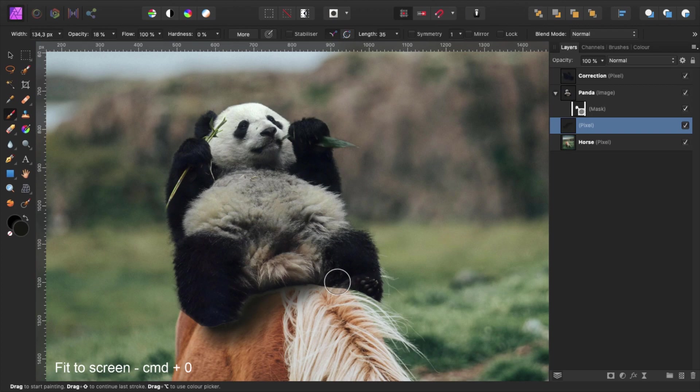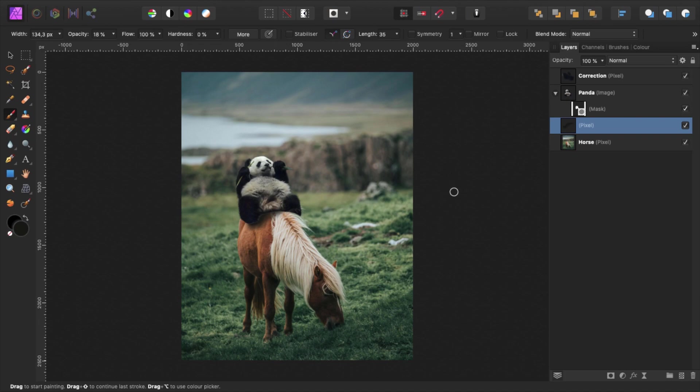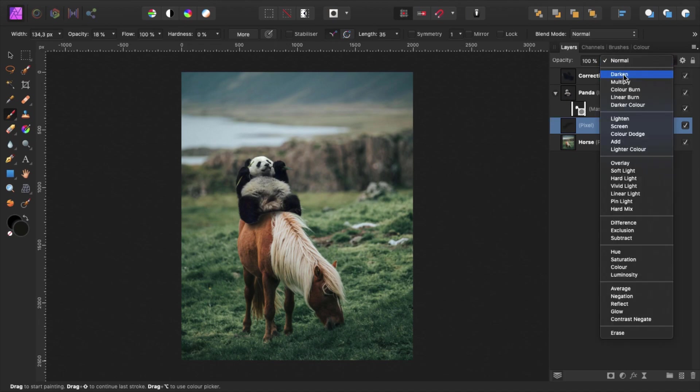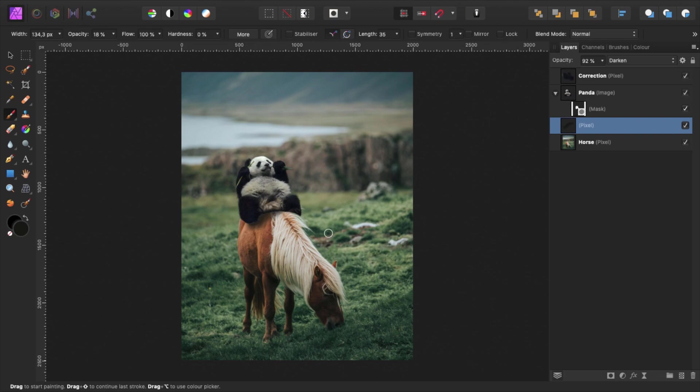Zoom out by pressing command 0. Set the blend mode to darken and play with the opacity. Voila! We've created our panda shadow.